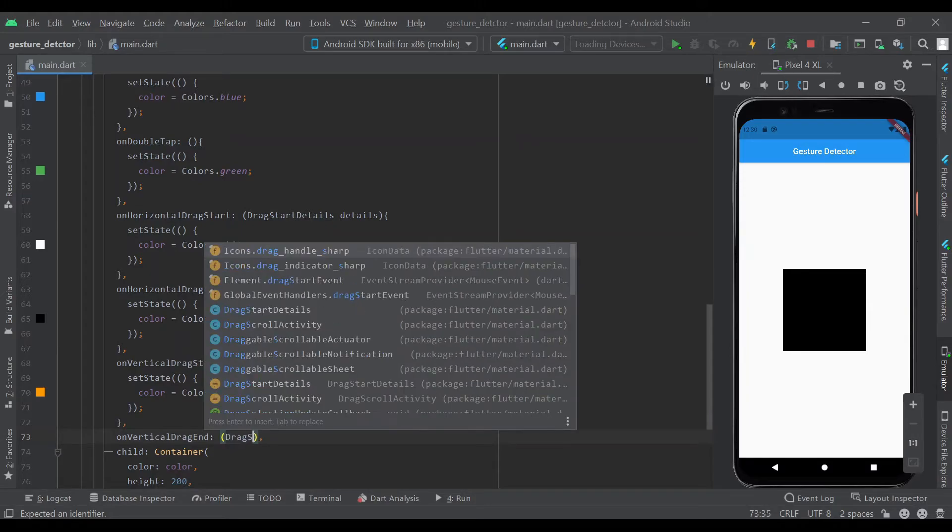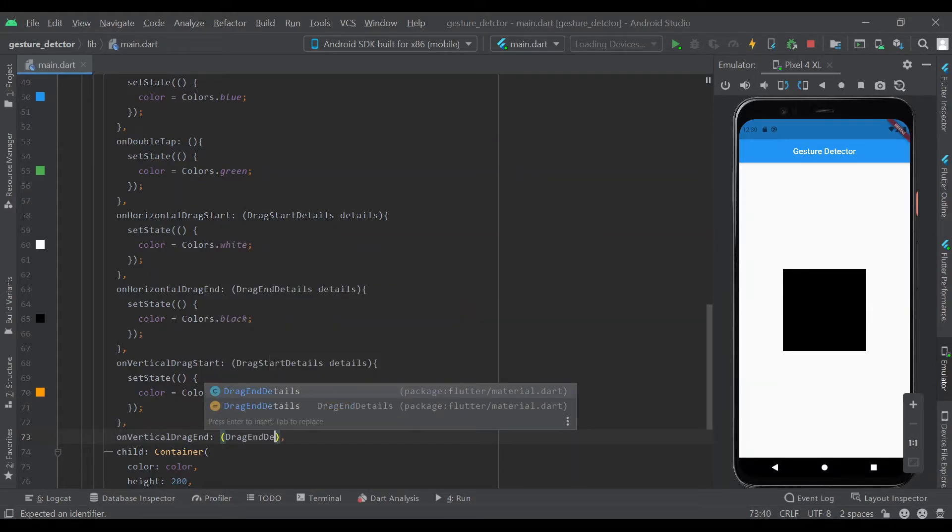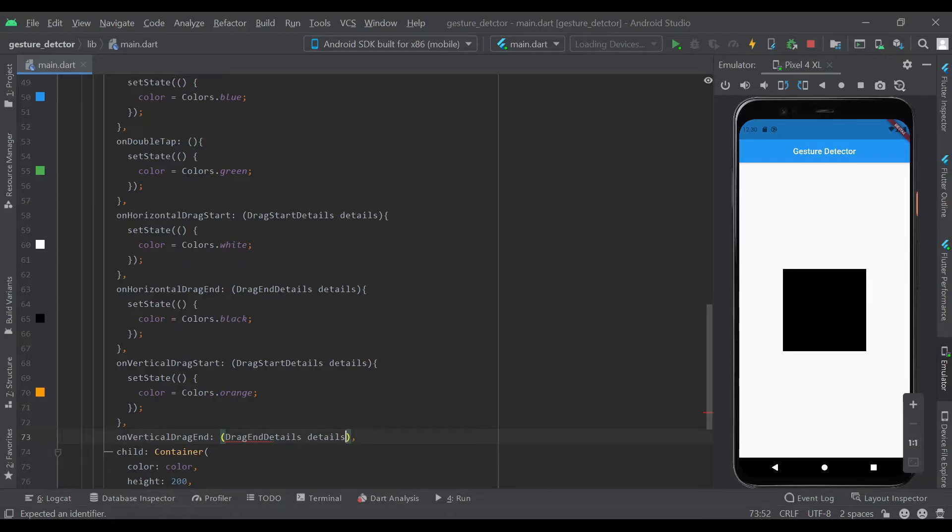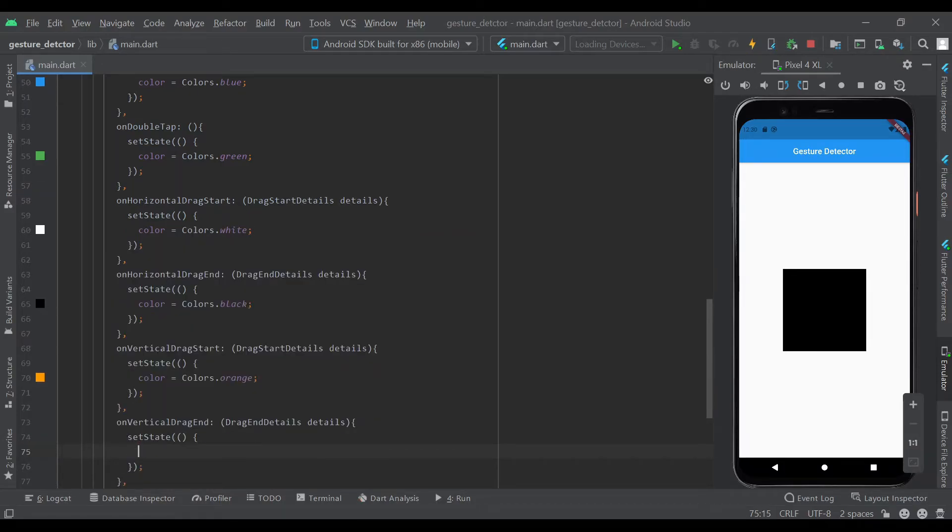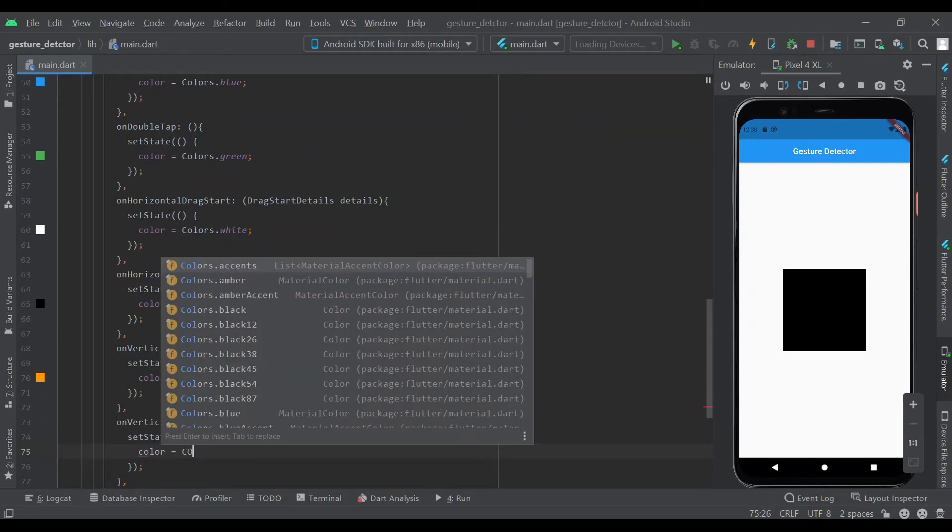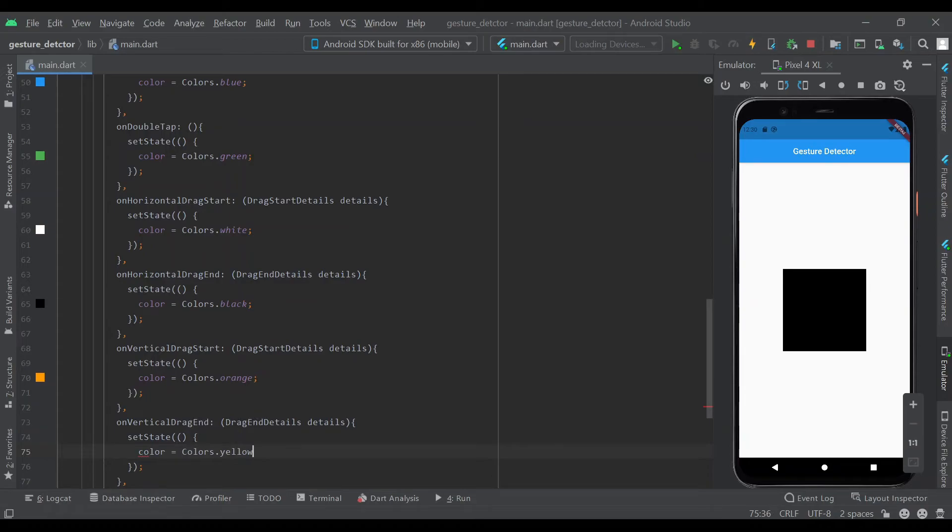DragEndDetails. We'll set state, color equal to colors.orange, I mean yellow actually.